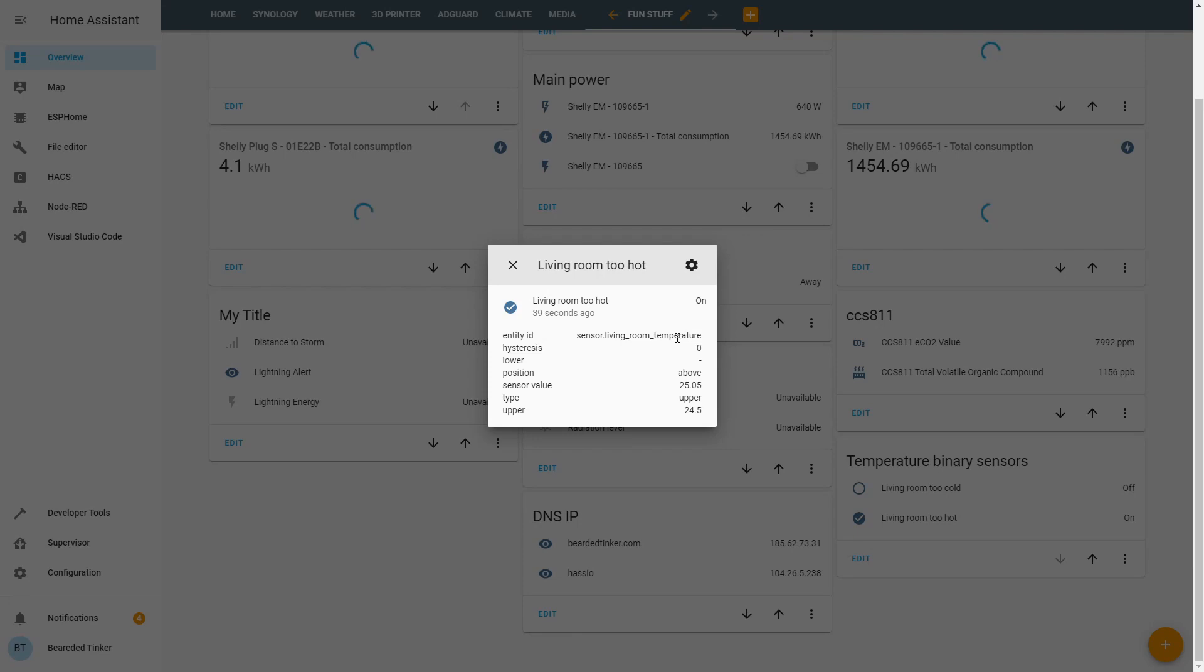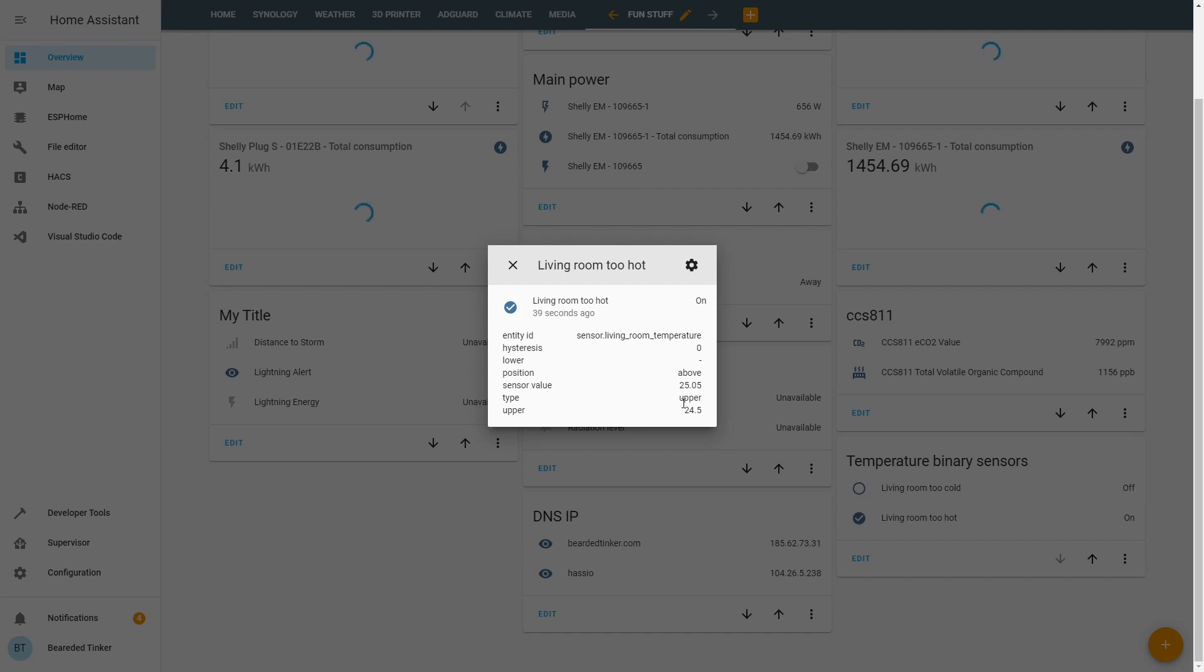As we have created two separate sensors, for the too hot we can see that the state currently is in the above position. Sensor value is 25.05. Type is Upper. And the value of Upper is 24.5. This is the value we've set for this sensor.